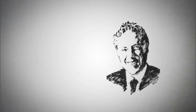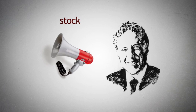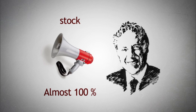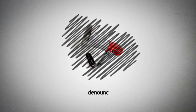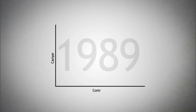Campeau began to acquire stock and then announced a tender offer for remaining shares at an almost 100% premium to market. Management denounced the hostile takeover. However, in 1989 Campeau succeeded in gaining control.